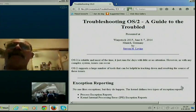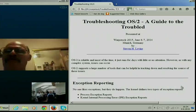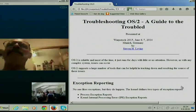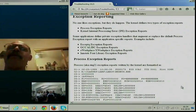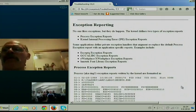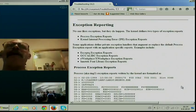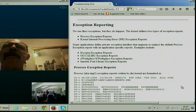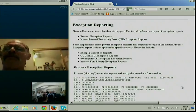The first thing we always start with is exception reports. There are a couple types of them. Basically, we've got the process exception report, which is when your application has a problem. And then you've got your kernel exception reports. They're given several different names — you'll have a term called IPE, kernel exception report, ring zero traps, and all that sort of stuff.